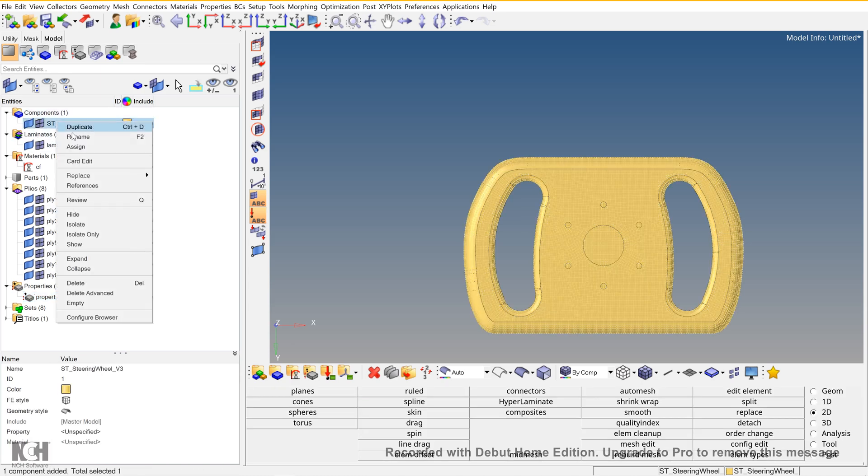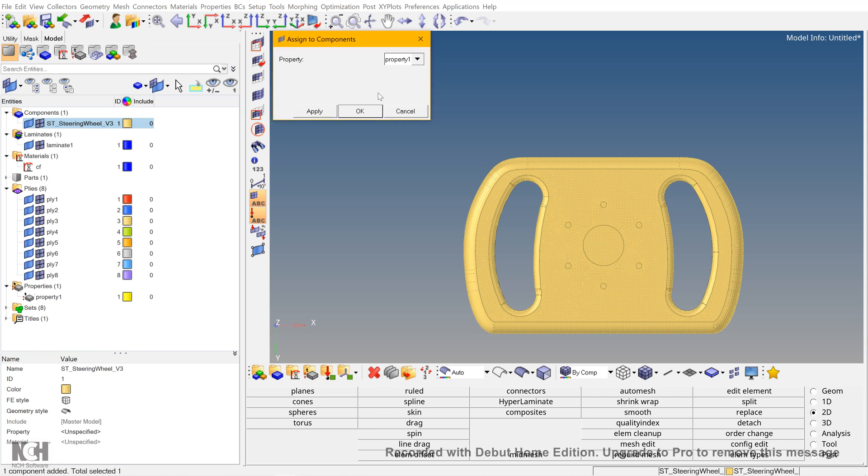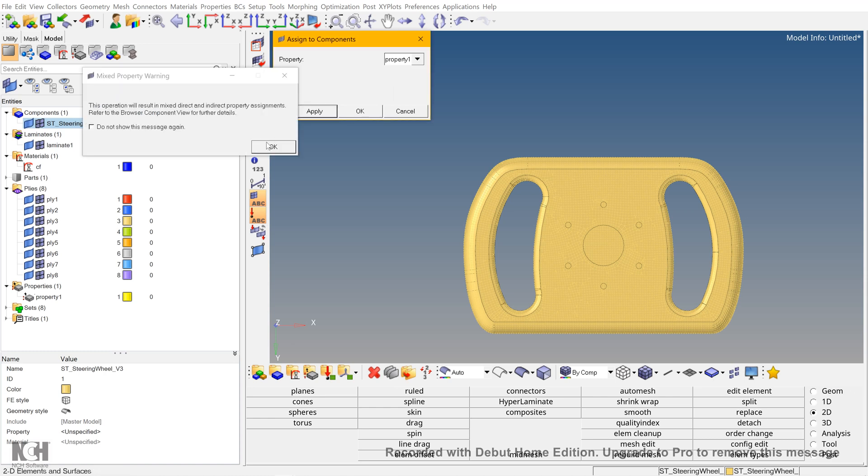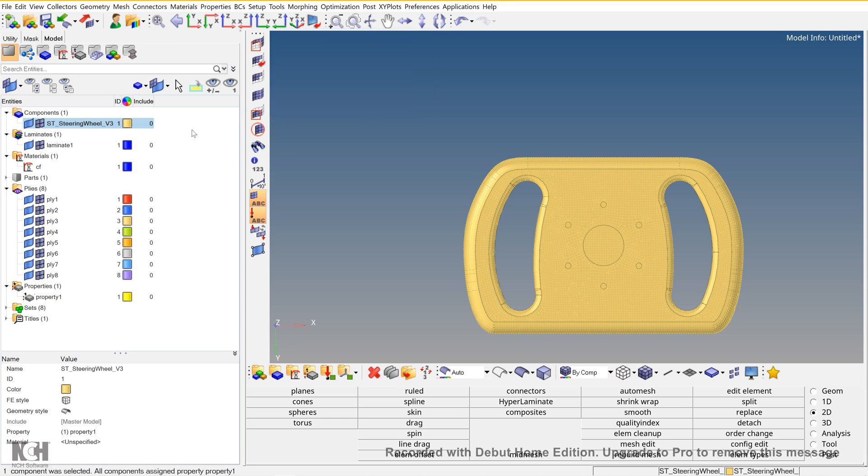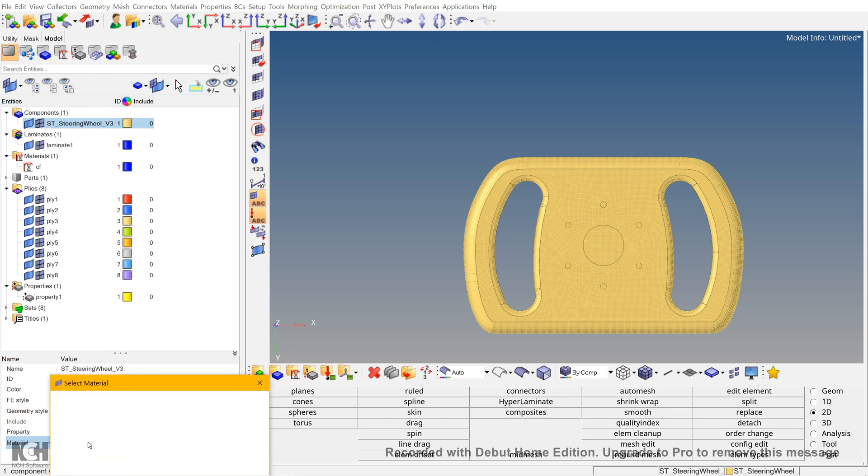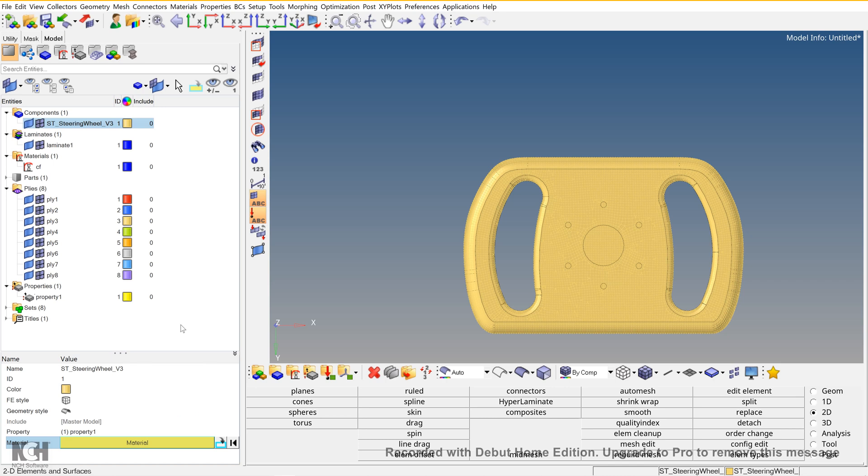Now go to components, steering wheel, assign the property one, and apply. The material is there, and it's done.